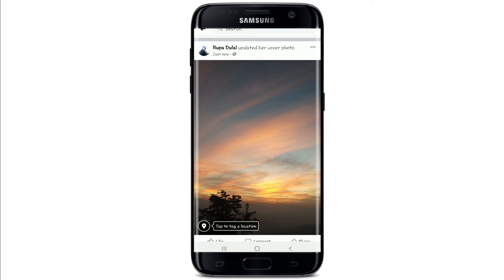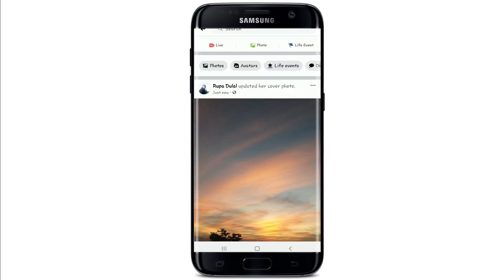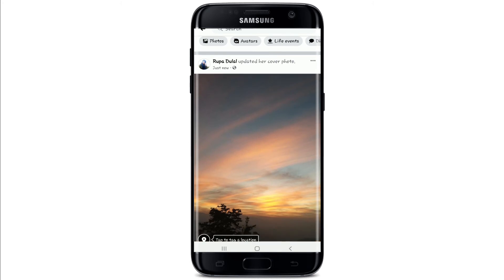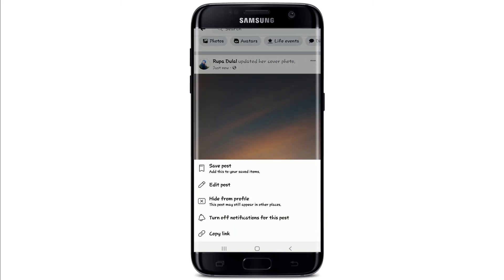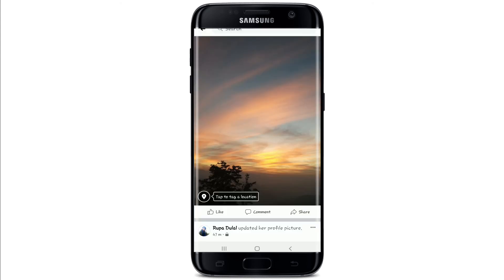Go to your timeline and tap on the three dots on the top right. Now tap on 'Edit Post,' then tap on the three dots on the top right again, and tap on 'Turn off notification for this post.' That is how you can turn off the notification for the cover photo.